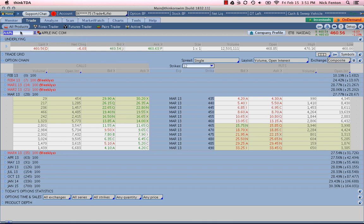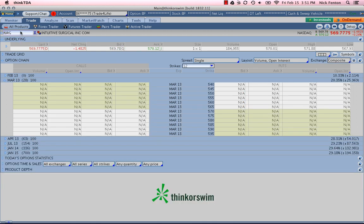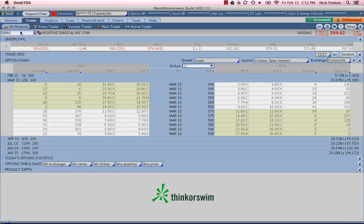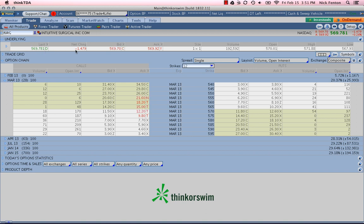Let's look at one last stock. ISRG. Intuitive Surgical. The DaVinci Surgical Robot is their most famous product. But this is a very cool, innovative company. But does it have very liquid options? 569 is the current price. So 570 is going to be our closest strike. Go down here 570 on the put side again.